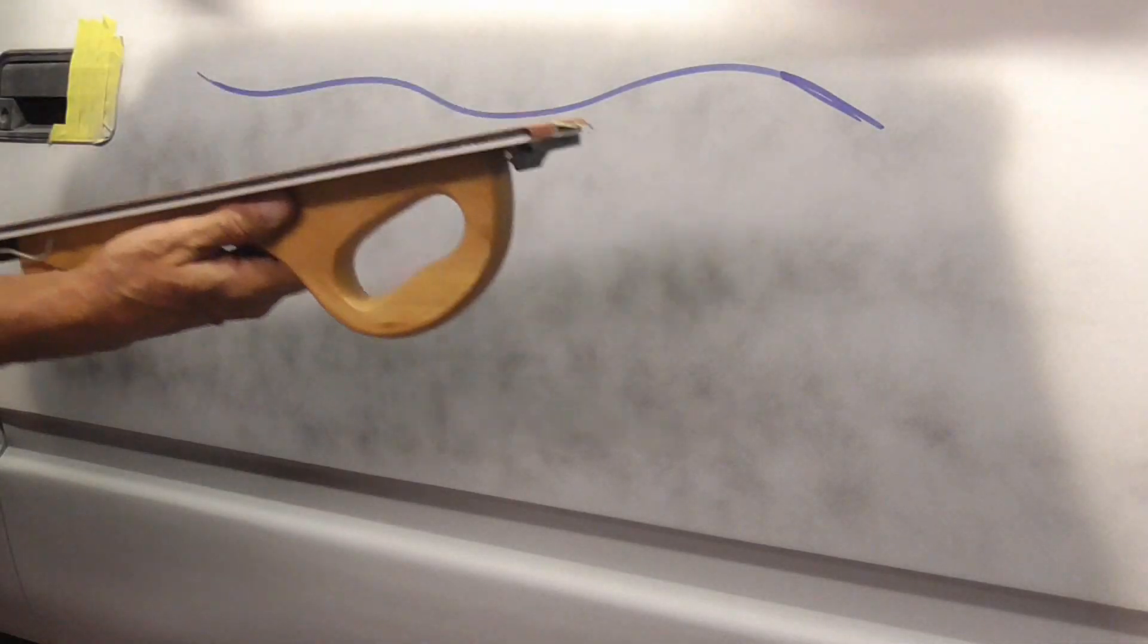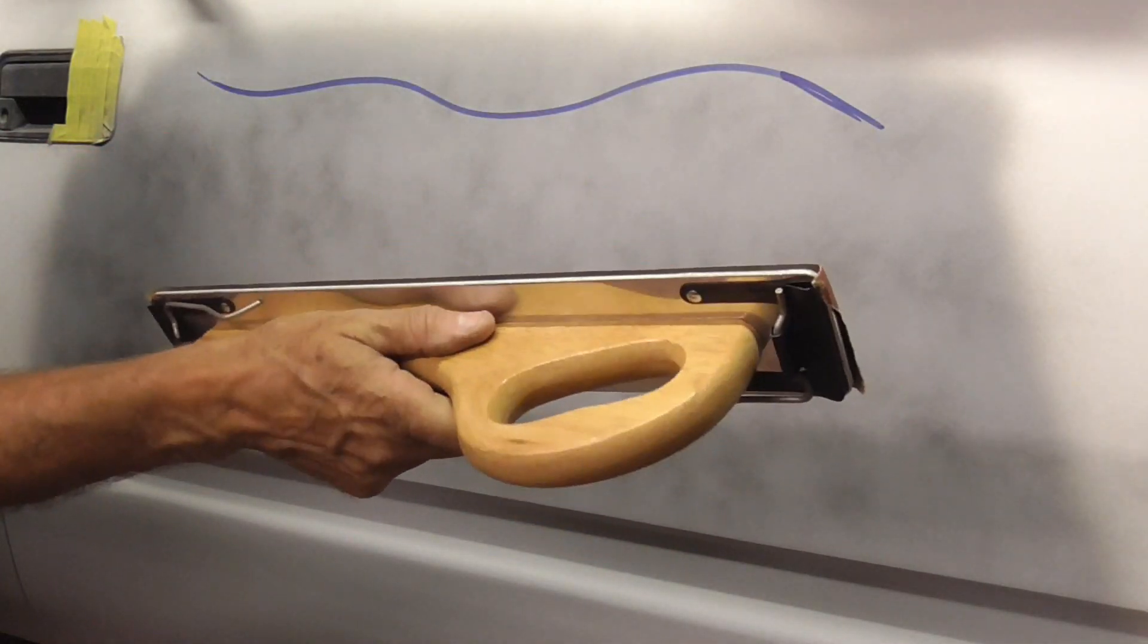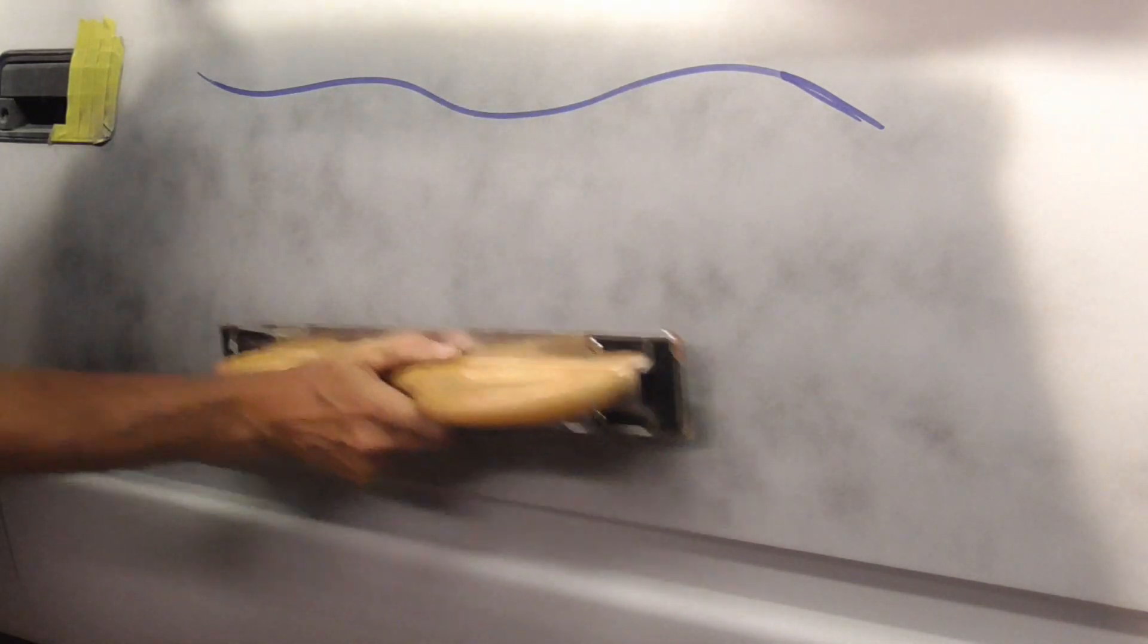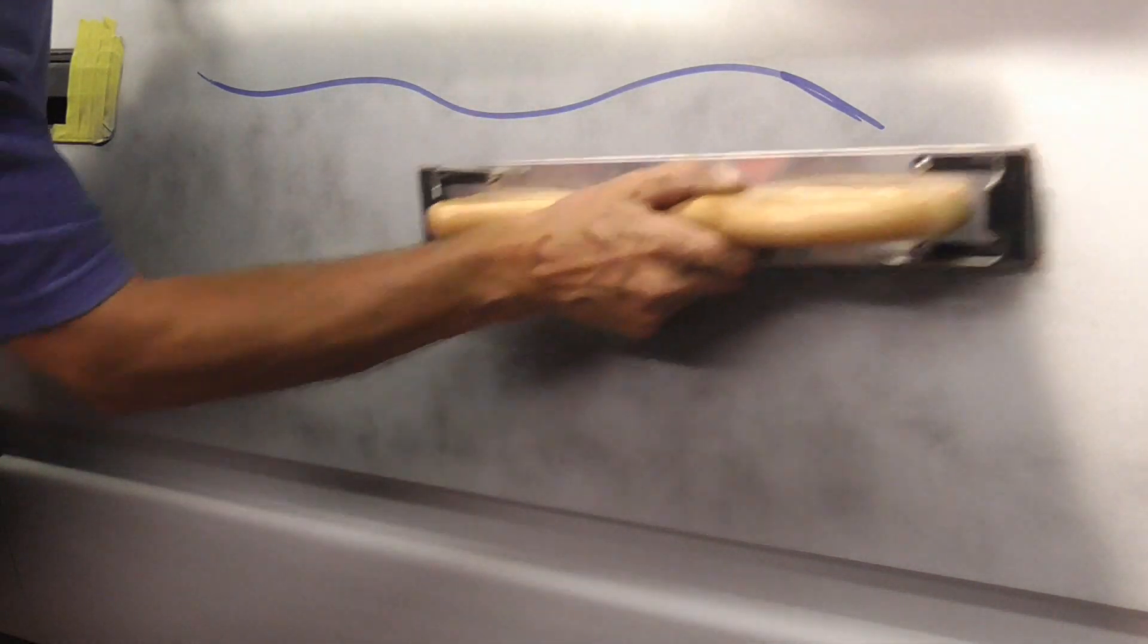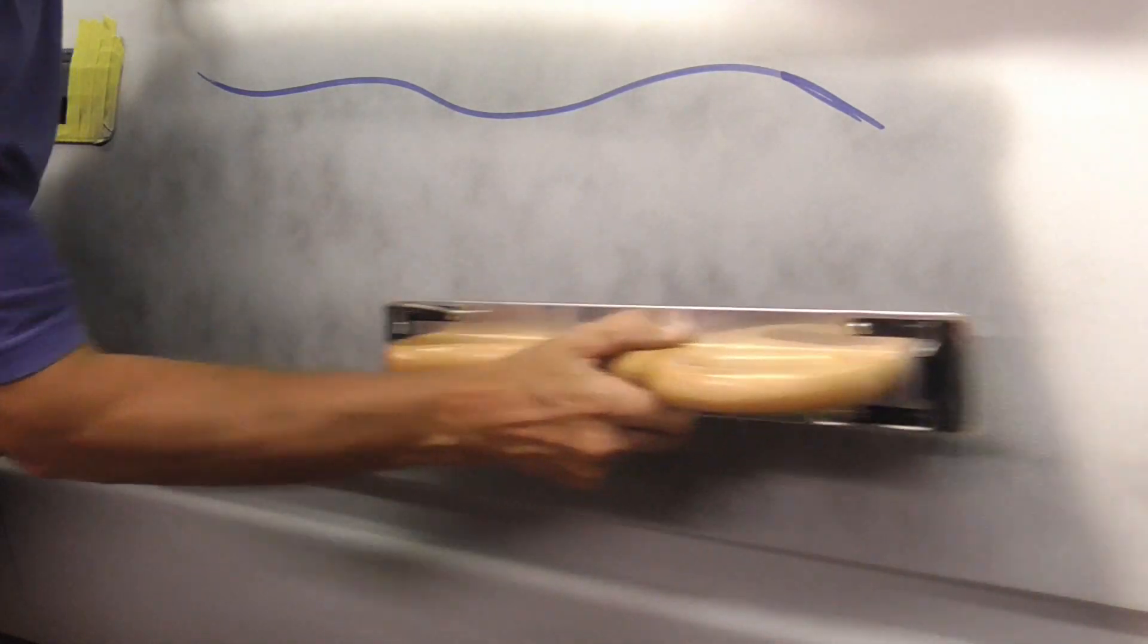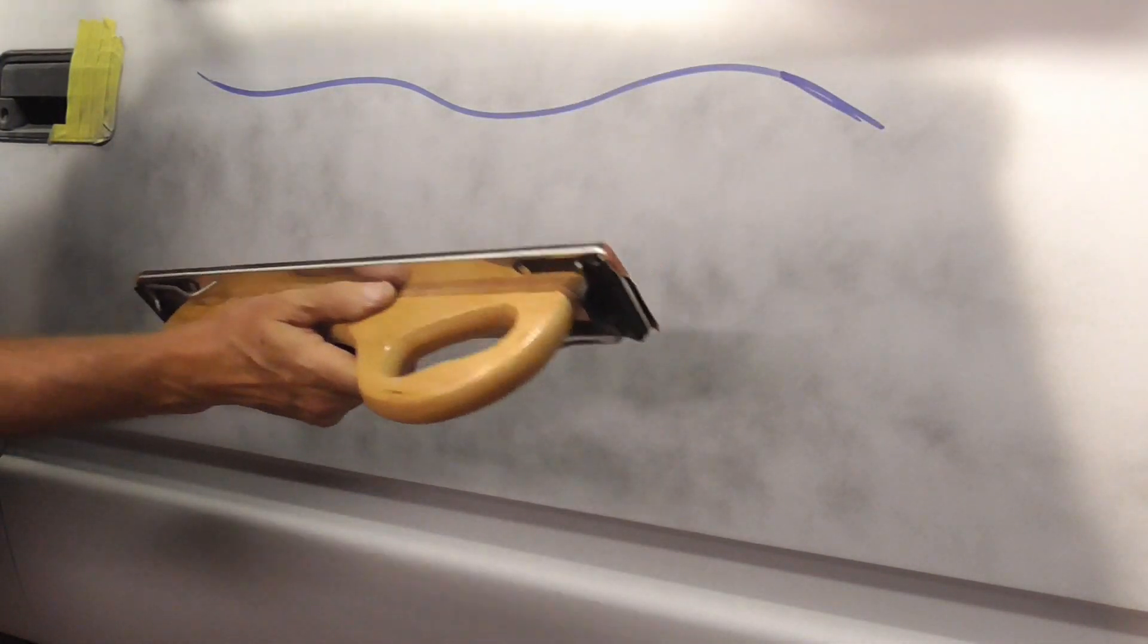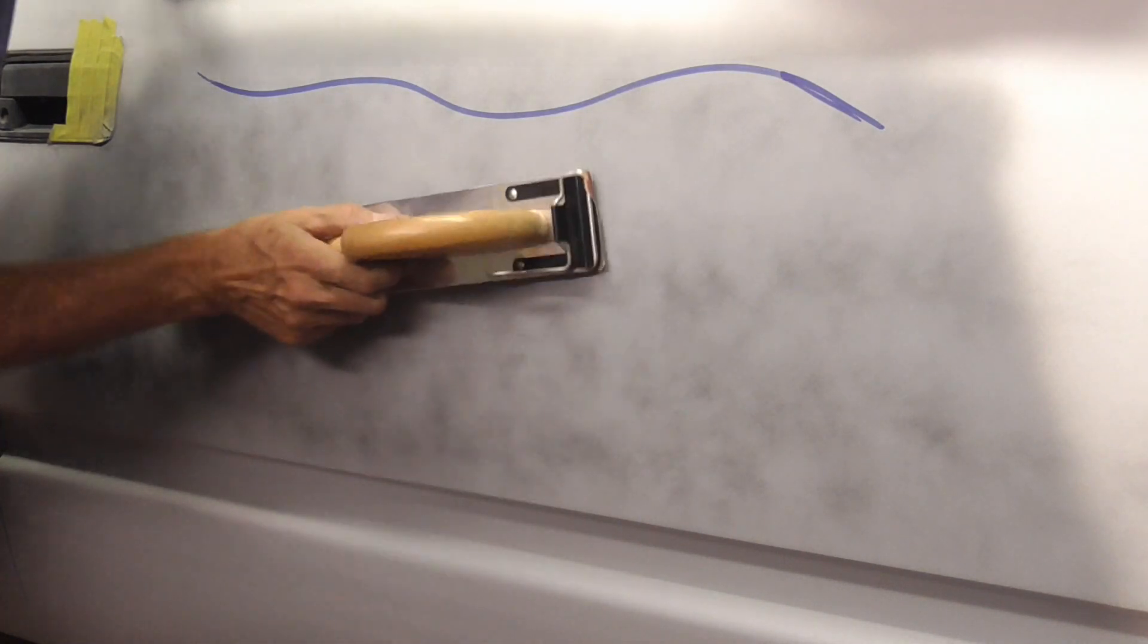To block sand, we'll be using 120 grit on this longboard and we're just going to go diagonally this way and diagonally this way, back and forth and even around in circles looking for low areas. So let's start.